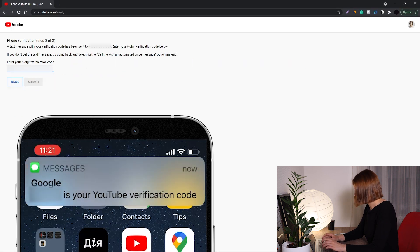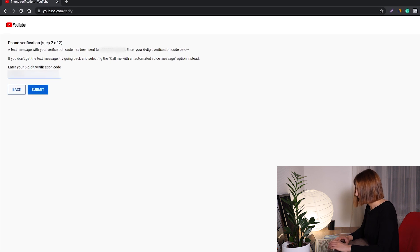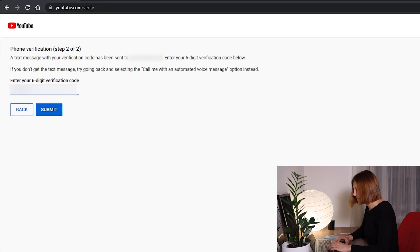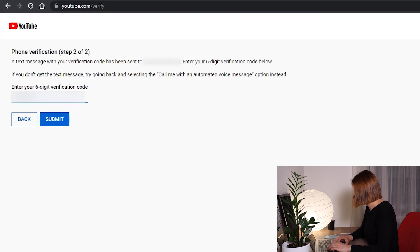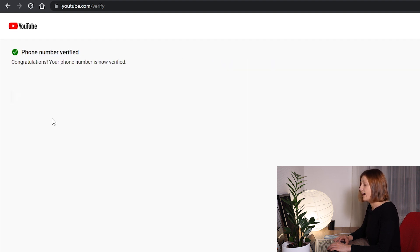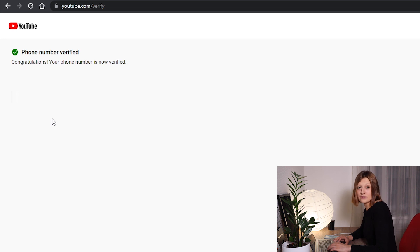And I'm entering it right now. I hope I entered correctly. Yay, I think so. And that's it — my phone number is verified and I have access to all of those features I mentioned before.